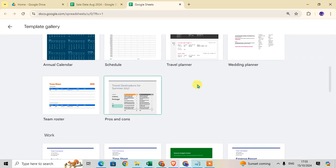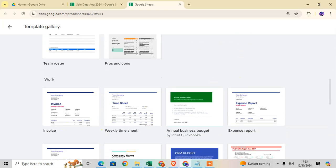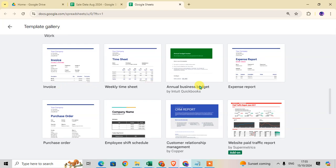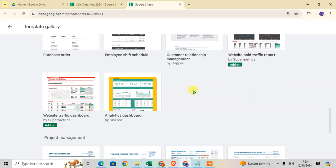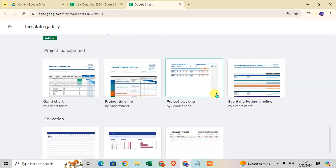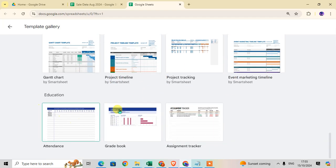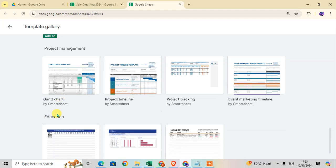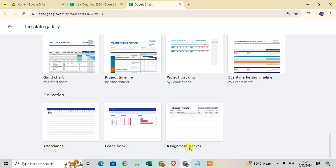You can see annual calendar, schedule, and travel planner templates. This is the Work category with work-related templates: invoice, weekly timesheet, annual business budget, and expense reports. Then there's Project Management templates you can use for projects. And here's the Education category with education-related templates: attendance, grade book, and assignment tracker.